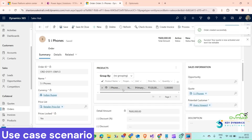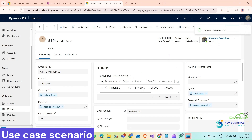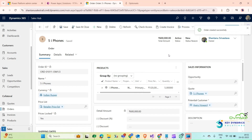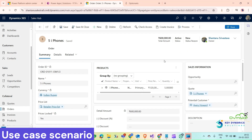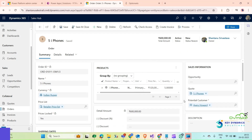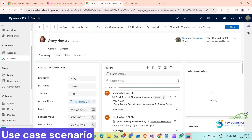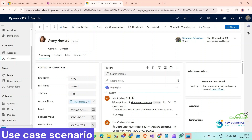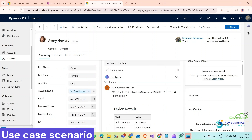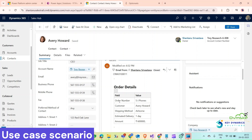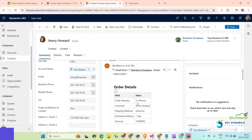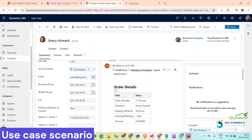Our order has been created and our Power Automate flow has been triggered. It will send an email with the details of the order to the customer. In the customer timeline, we can see that we have an email with the order details — order number 514, 5 iPhones, customer, shipping method, estimated delivery, and amount.